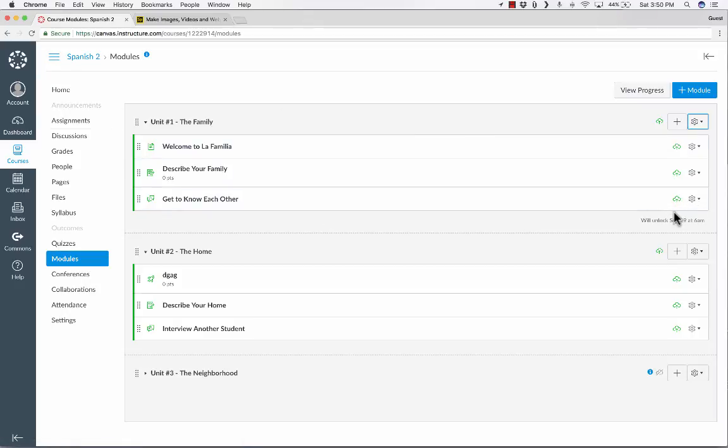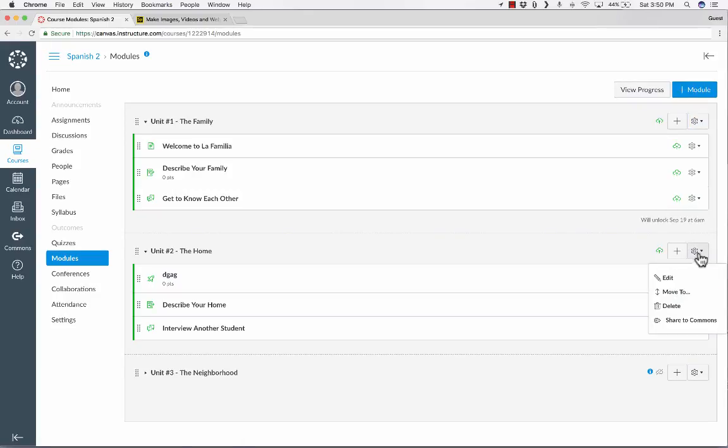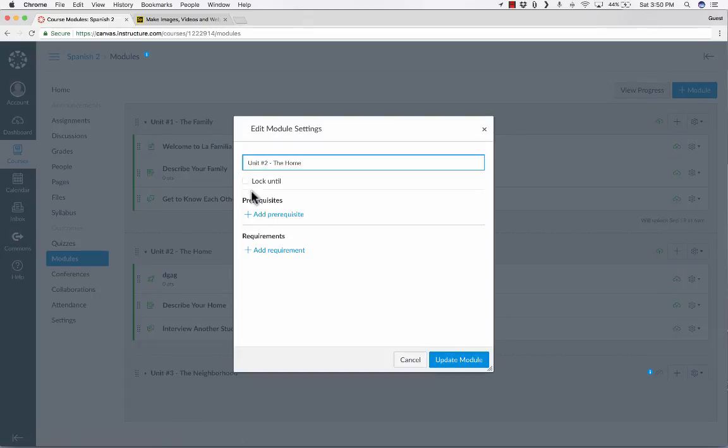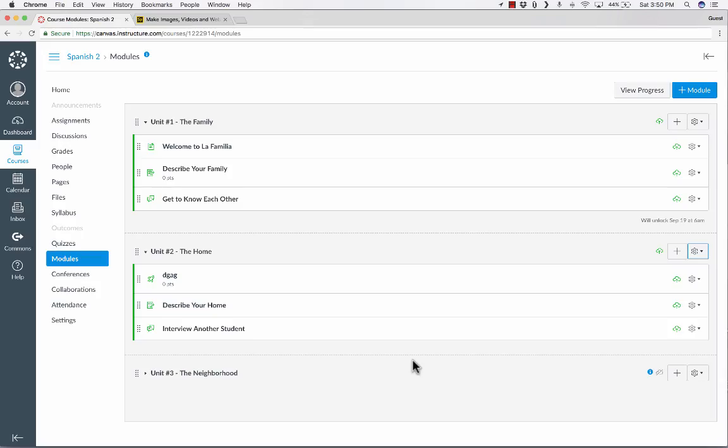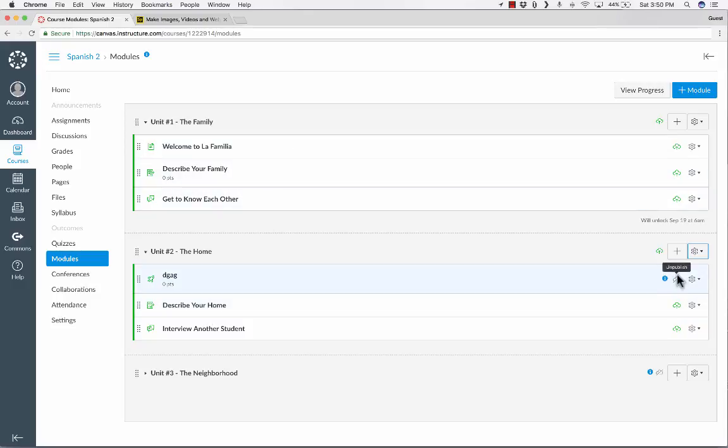So module number two, I could do the same thing. I could have it unlock the week after or two weeks after just by clicking that same gear symbol, choosing edit, and then choosing lock. But what if you wanted to set it up so that the students can move ahead at their own pace? You could make it so that when they complete unit one, unit two becomes available, and it becomes available just for that student or those students that have completed unit one.